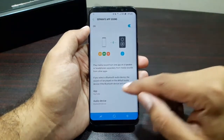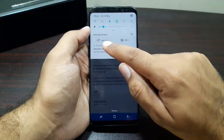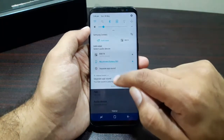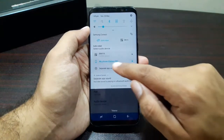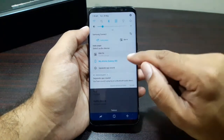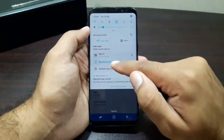Now once you have chosen the app and audio device, go into the notification panel and here you will see this option called Audio Output. Go in here and choose your phone S8 as your default audio output.